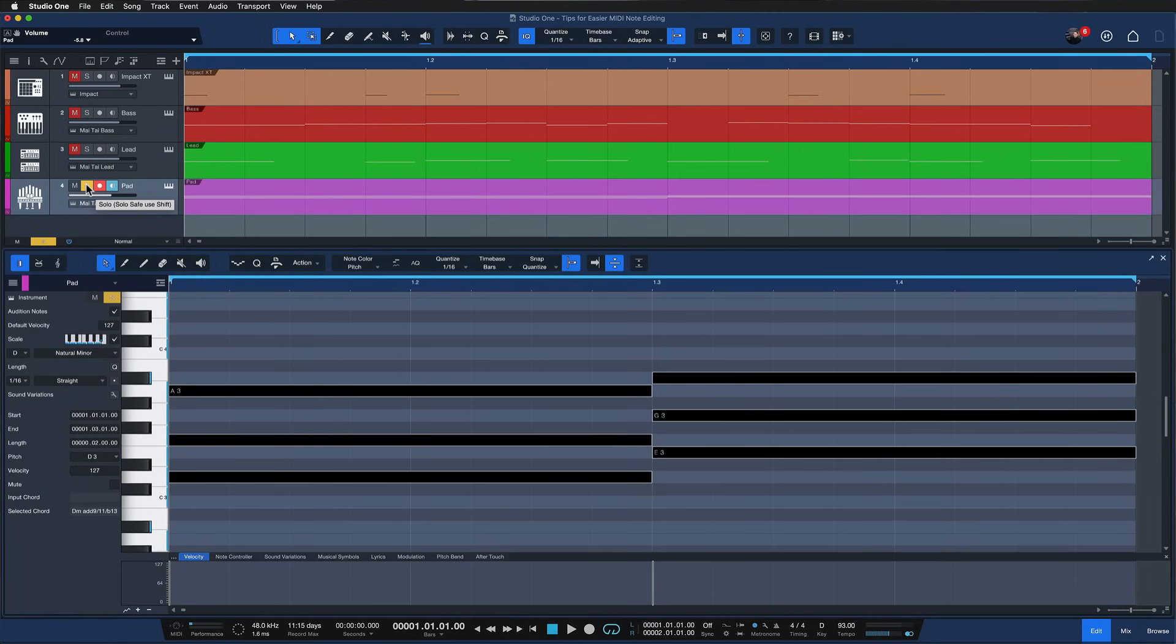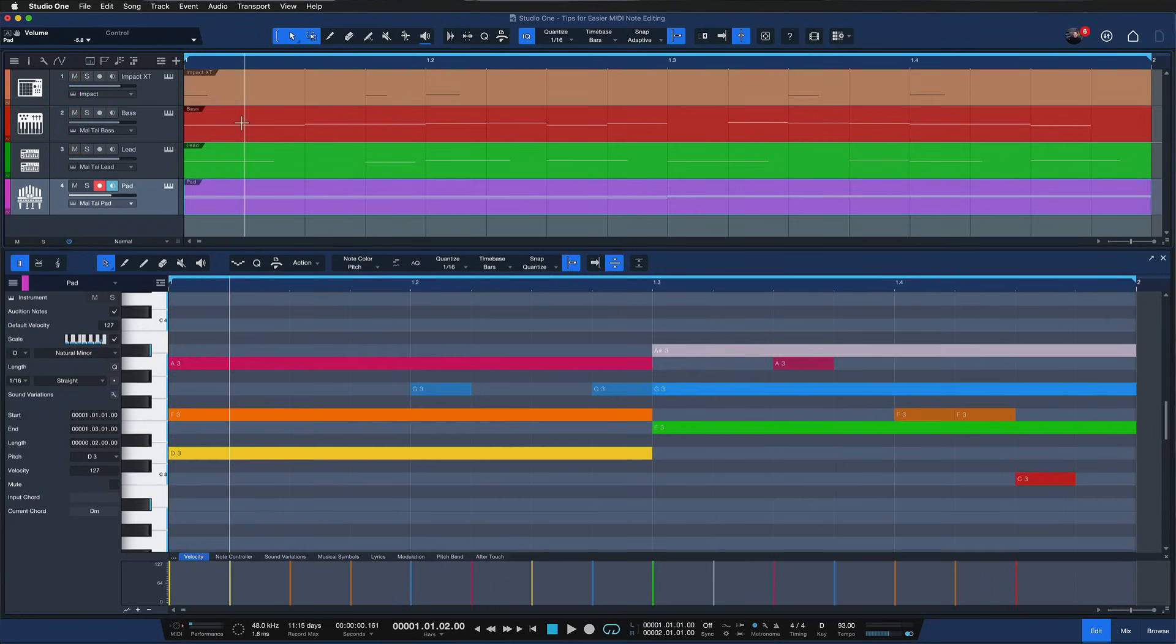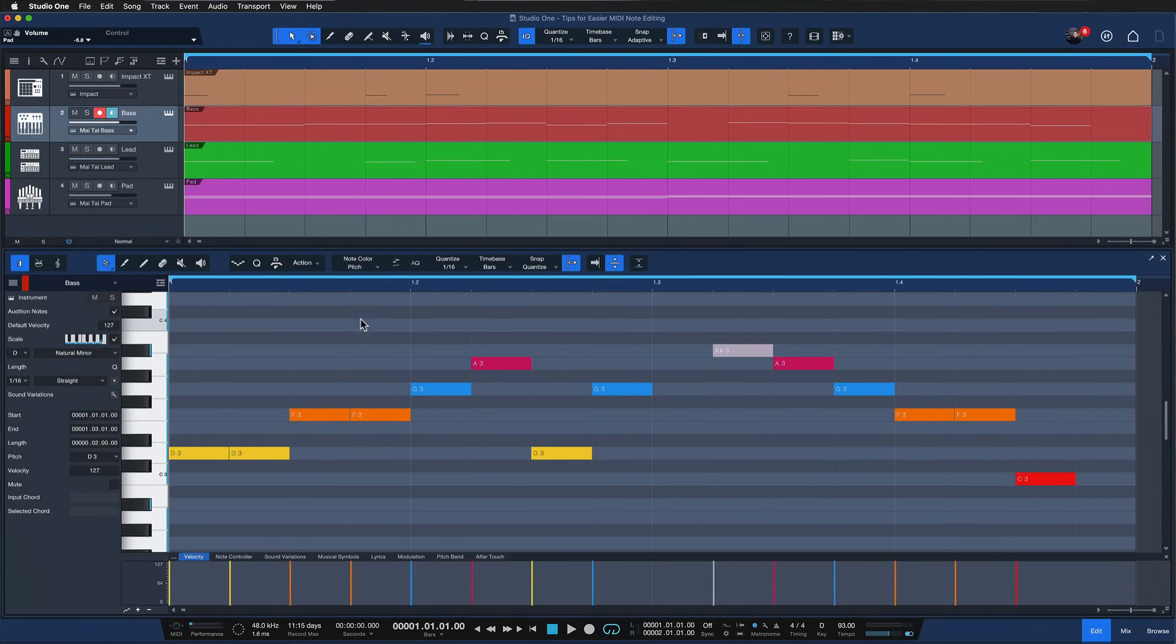The next tip has to do with this feature but also with another feature that I'm going to talk about next, and that would be the modifier keys for MIDI note editing. So for example here on the bass,